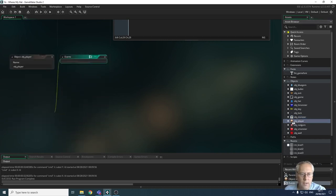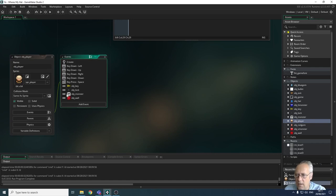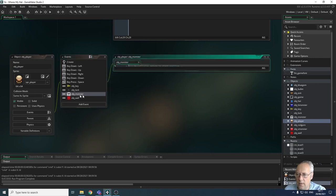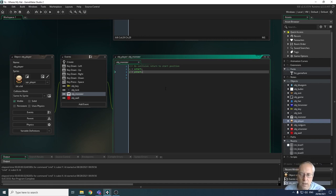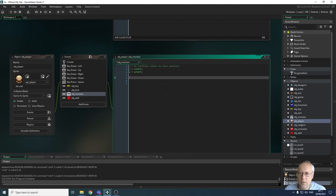Let's look at the player object where we're dealing with collisions. I have a collision event for when I collide with the white monster. Opening that event, currently all it does is put the player back to the start position x and y. We could do a restart level command instead, but we've chosen to move the player back to the start. Now we need to write code to remove one life when we collide with the monster.